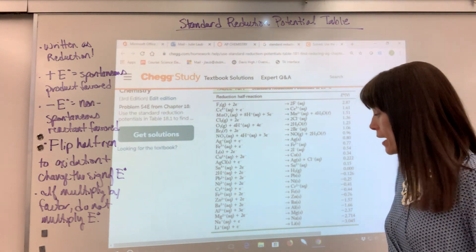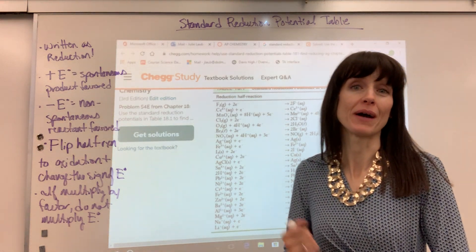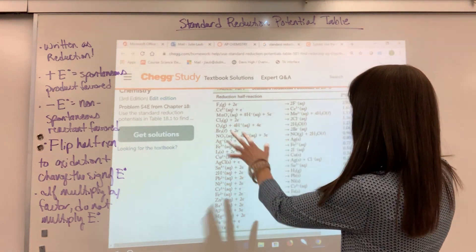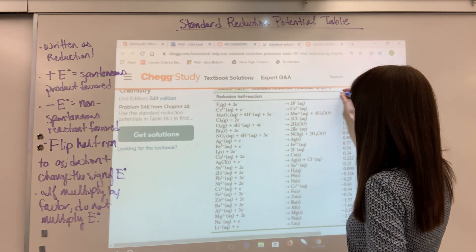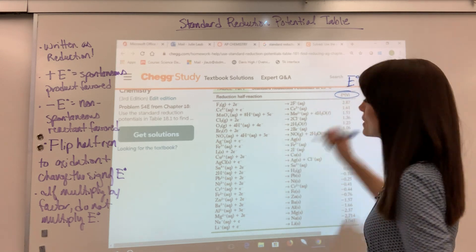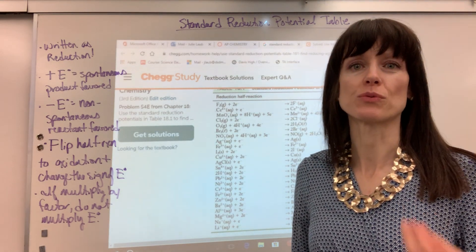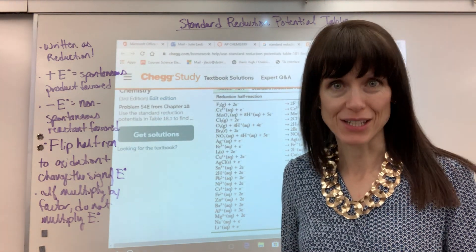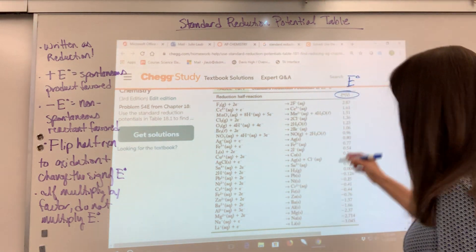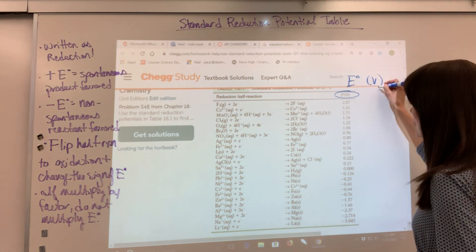I know that is a mouthful. It is summarized by one symbol — E naught. E naught is going to be your standard reduction potential, and this is in volts.